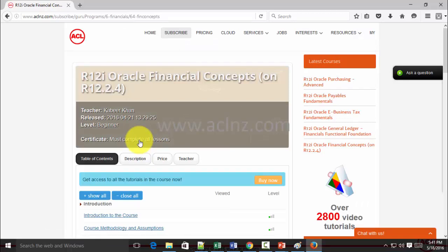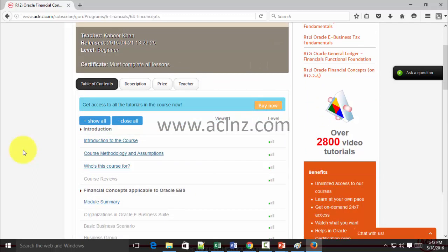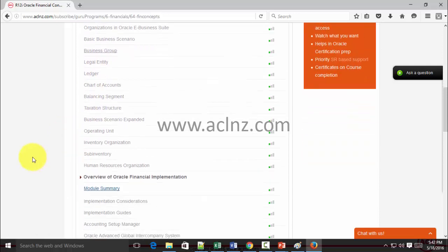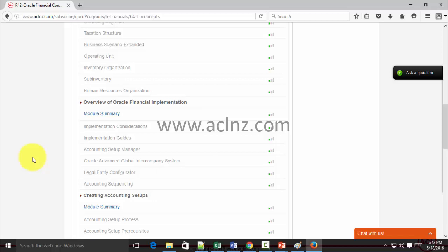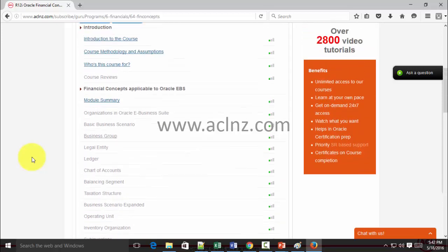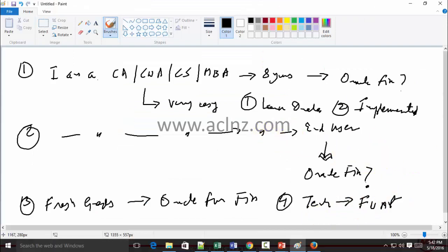You must take this Oracle Financial Concepts course if you have finance knowledge and want to bridge yourself onto an Oracle functional career path. This course contains a very good explanation of the basic concepts of Oracle Financials, the entities involved, and an explanation of specific terms used in Oracle applications. I've also taken two to three business scenarios to explain the process of a financial implementation.